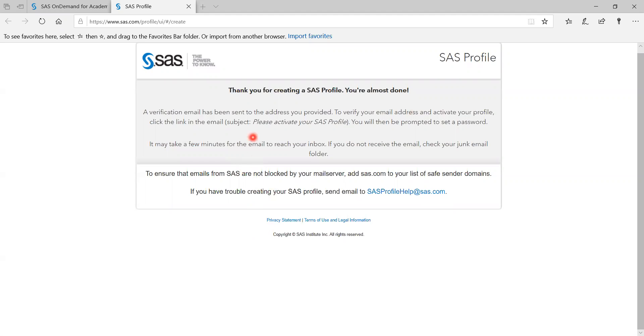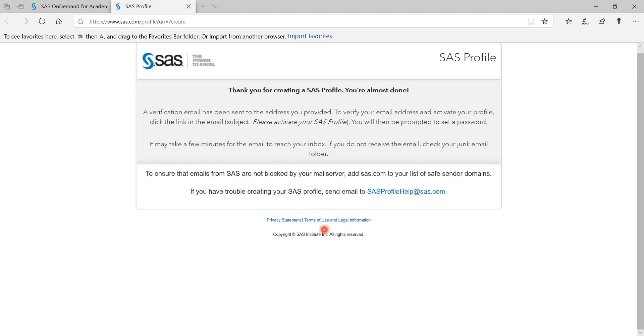And then I'm going to create a password. Type it twice. And then just make sure they match. Oh, it needs a symbol. That's password.